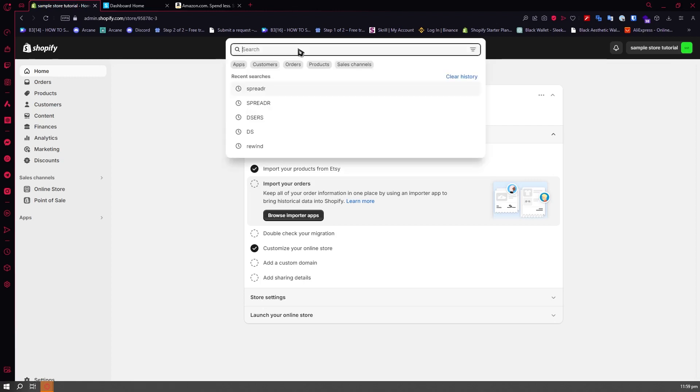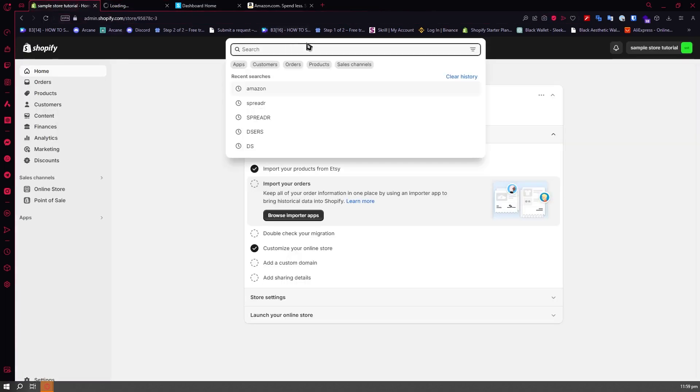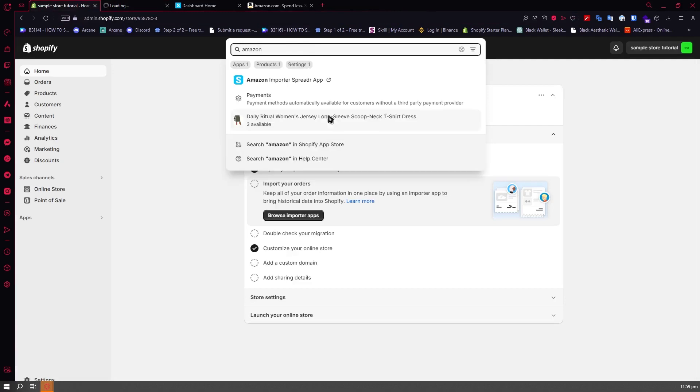But if you want, you can just search for Amazon. If you don't want to use the Spreader app, you also have a lot of other apps that you can use. Let's wait for this one to load. Let's go for Amazon again and click on the Shopify app store.